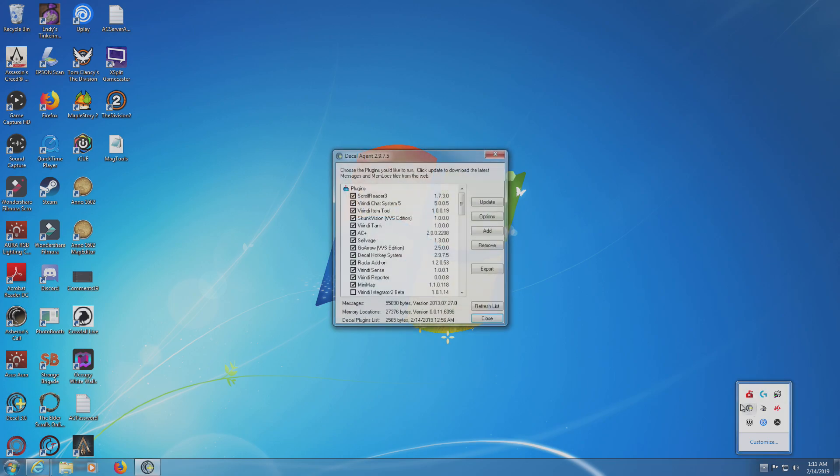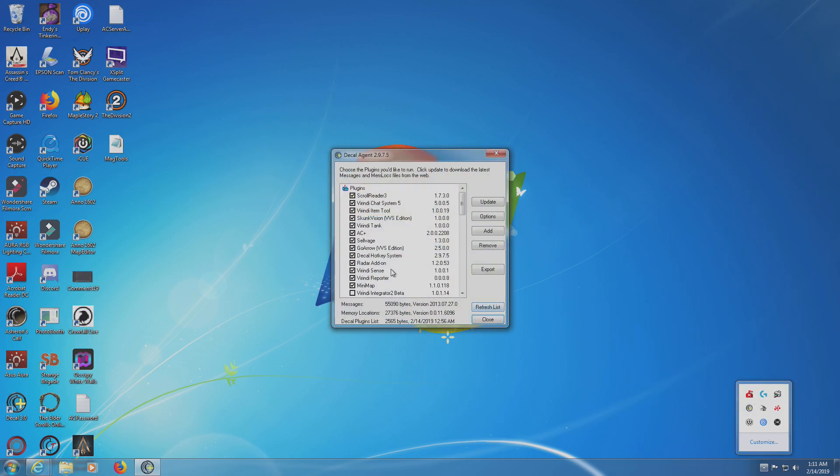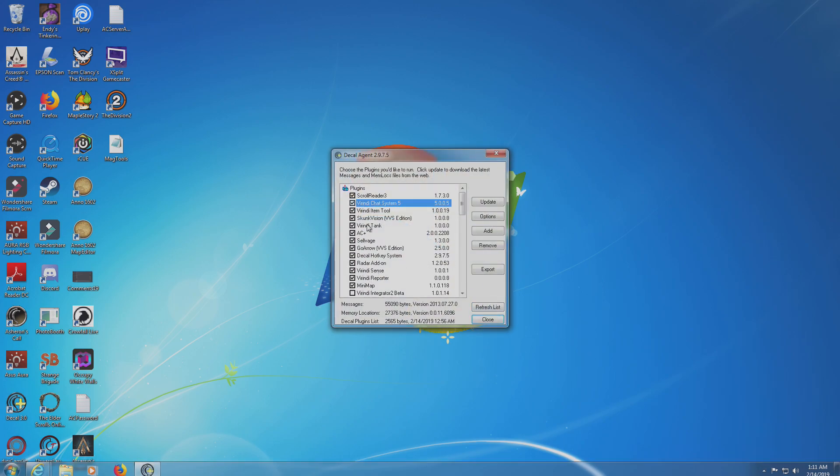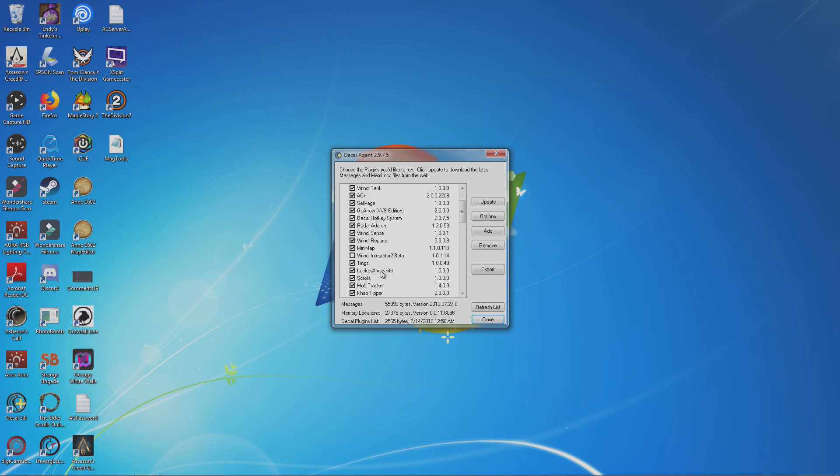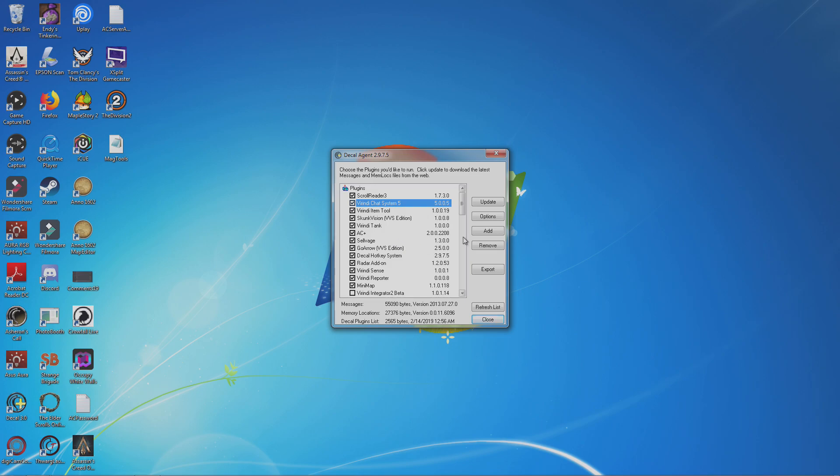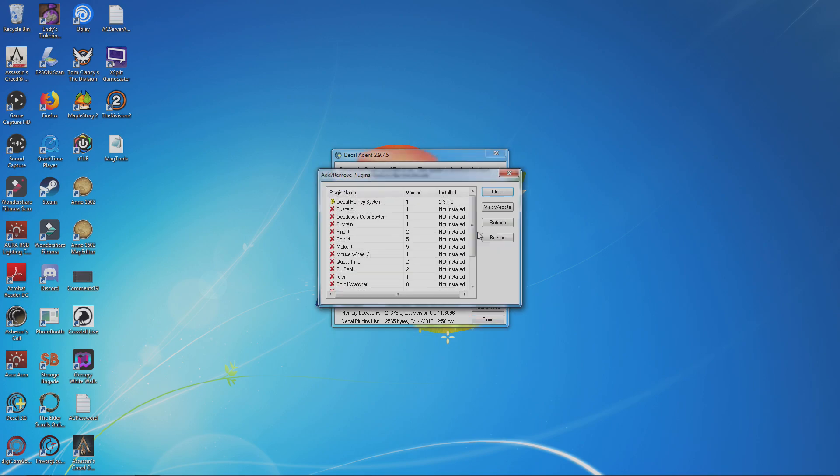So double-click this, and you can see MagTools is not in here. A bunch of add-ons are in there, but MagTools is not. So to get it in there, what you do is click Add.